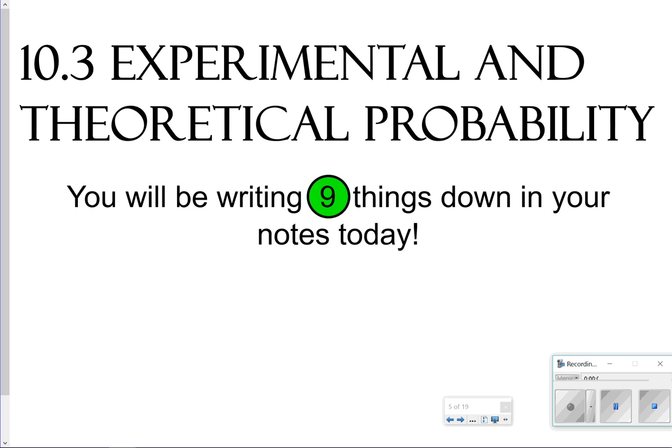Hi there and thanks for tuning in. Today we're going to be looking at 10.3 experimental and theoretical probability. It's very similar to the previous lesson on probability, except this one shows you what the difference is between experimental and theoretical. Today we're going to be looking for nine things to write in our notes. Let's go ahead and get started.